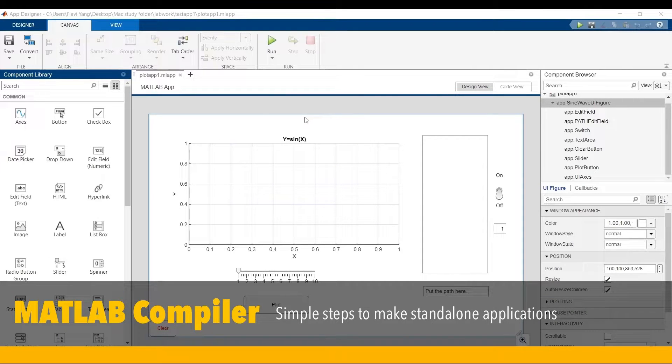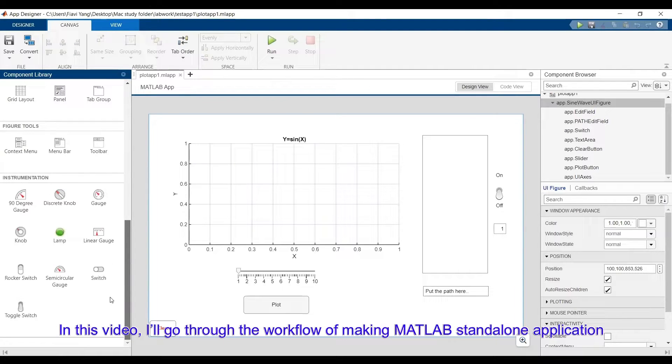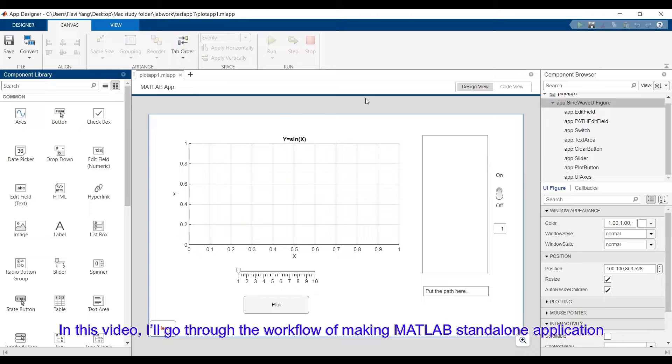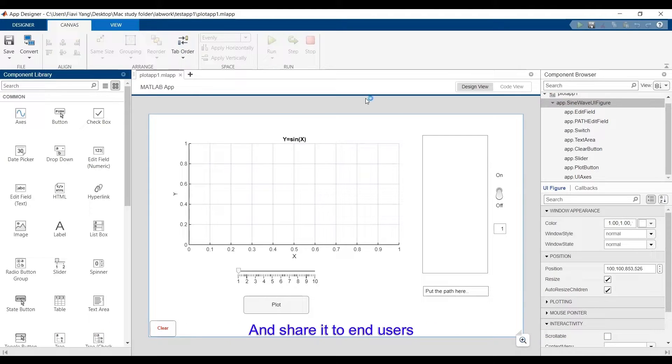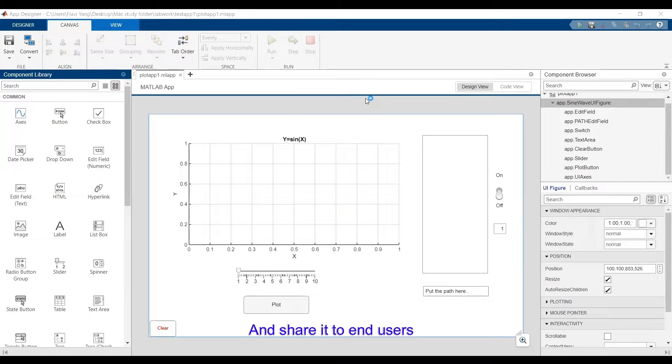So, you have a script or application written in MATLAB, and you want to share it to others, and your customers or users can enjoy your app without installing MATLAB. In this video, I will walk you through the process of making MATLAB standalone application and share it to others.